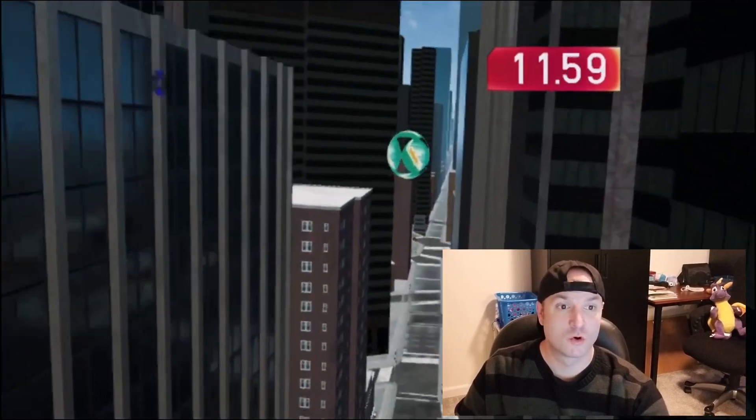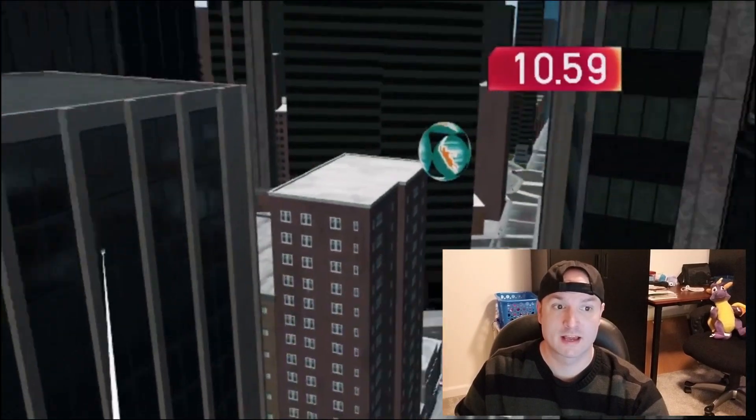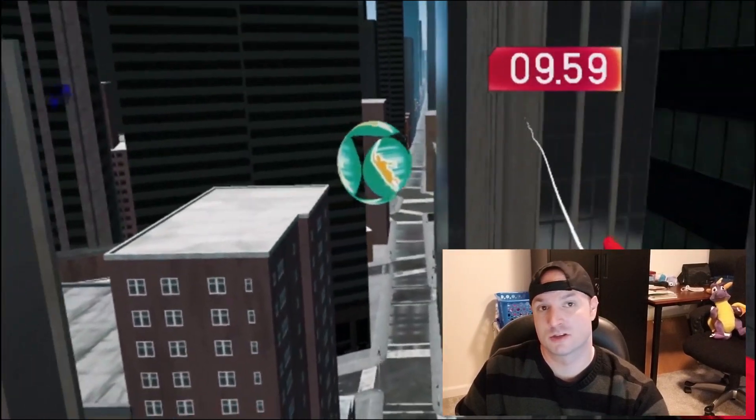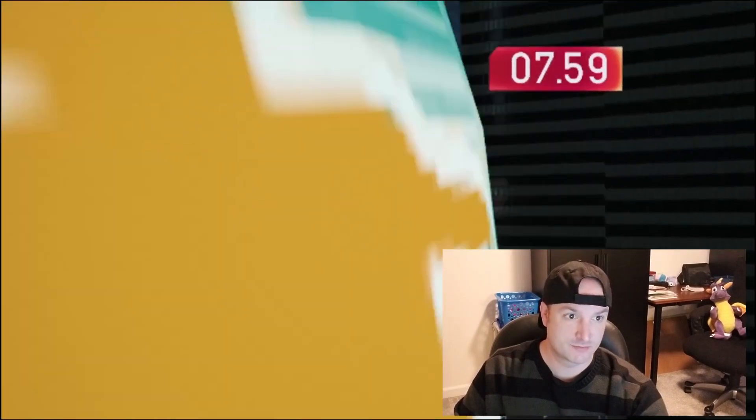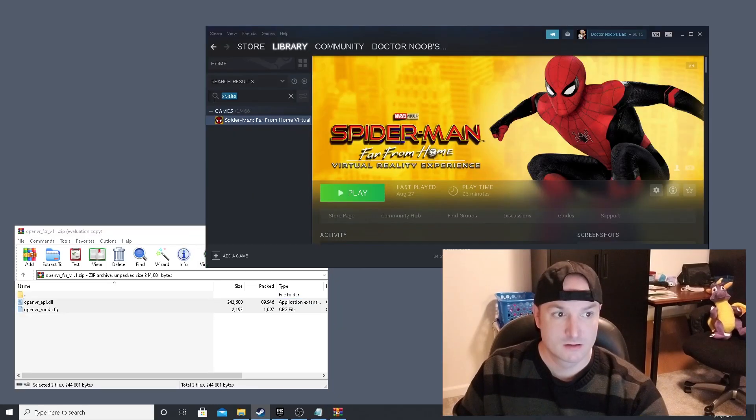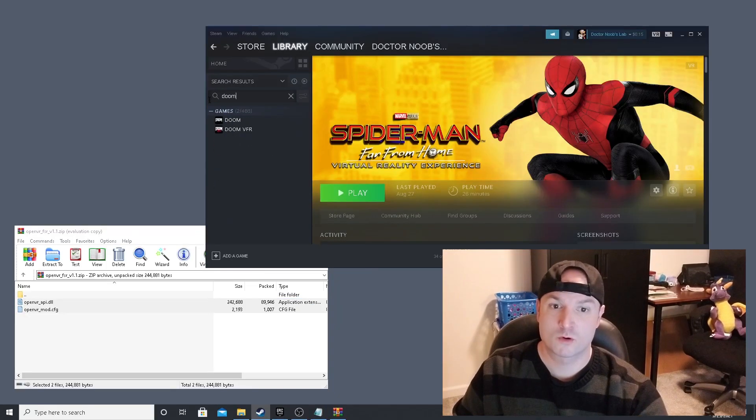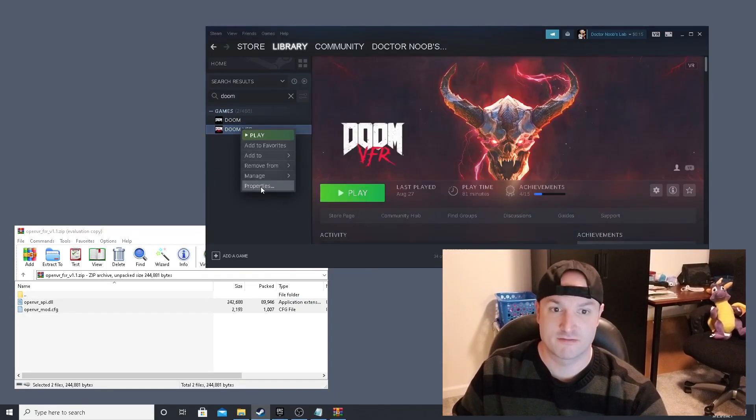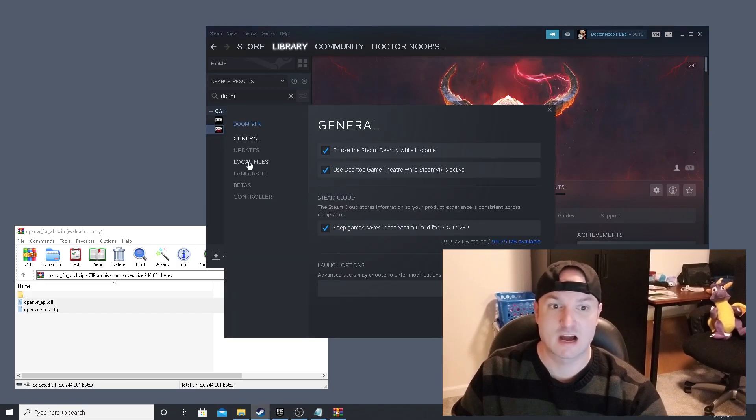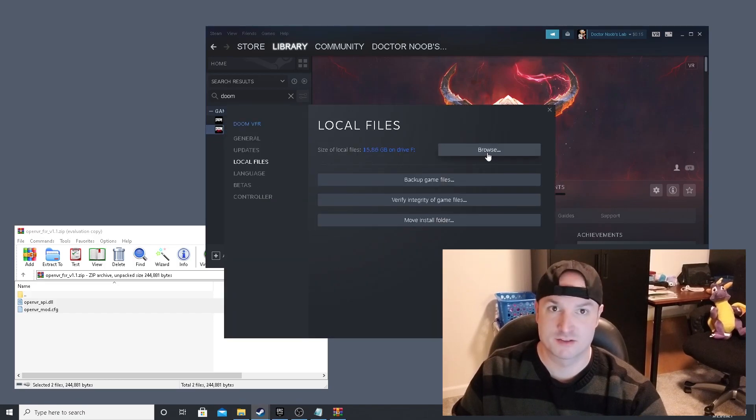Now it is worth noting that this will only work on games that utilize the Unity engine or the Unreal engine. Let's do this mod one more time, but on Doom VFR, which flat out could not play on this card.